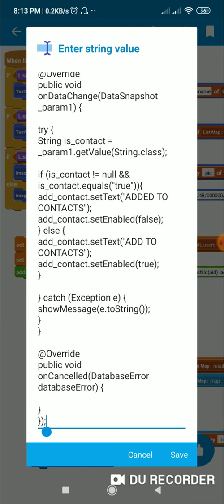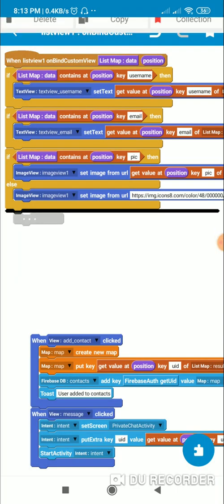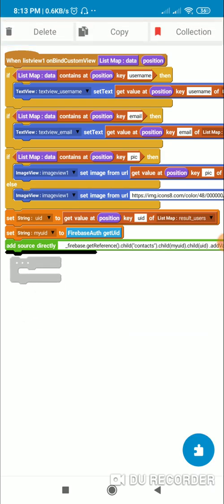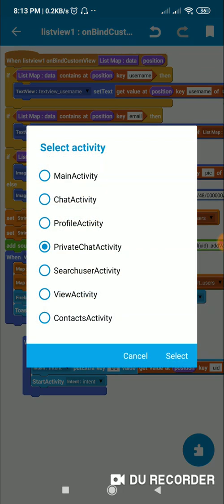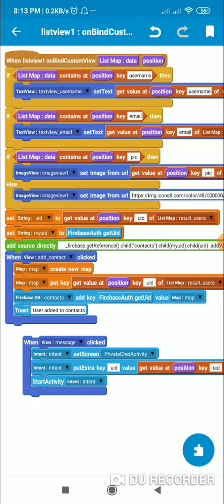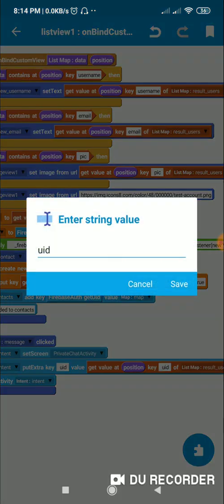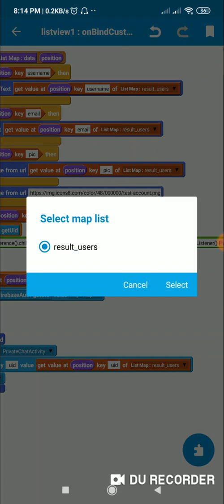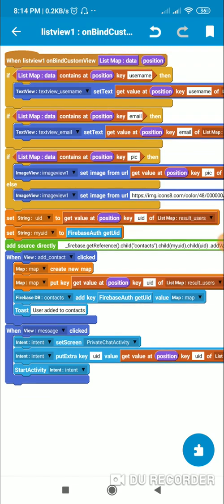You can take a screenshot, or I will post this code in the comments. There is one more button — the message button — where I use an intent to move to private chat activity with the UID of the user: get value at position, key 'UID' of result users. That's all for this video, thank you very much for watching.